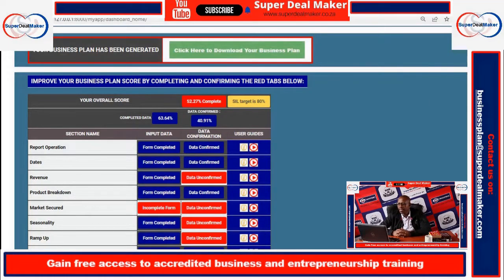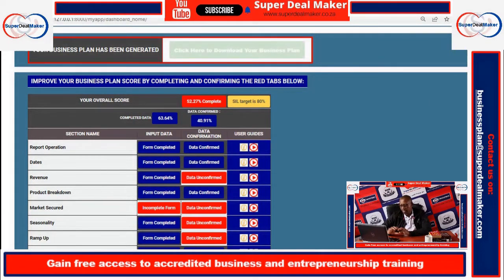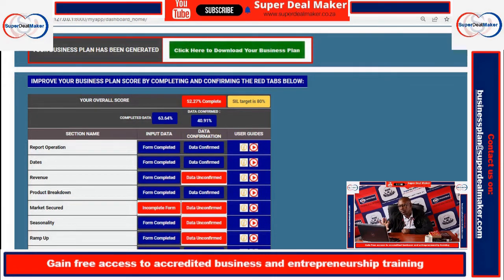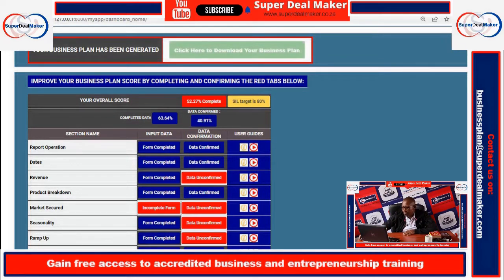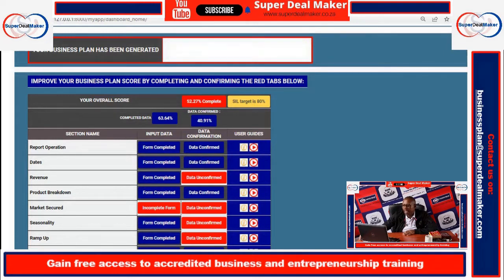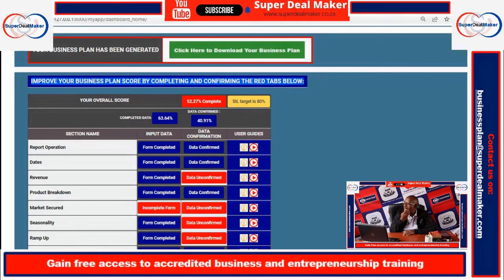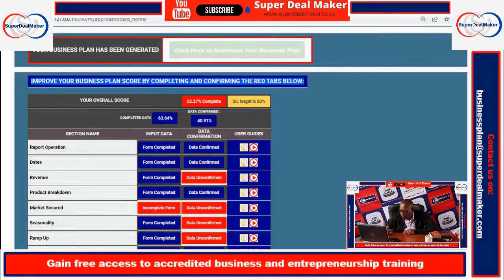Now that you have completed the first three forms, I'll introduce the dashboard so you understand what it's all about. The top part, as I've explained, is where you download the business plan, and the bottom part is where you edit or improve your business plan.